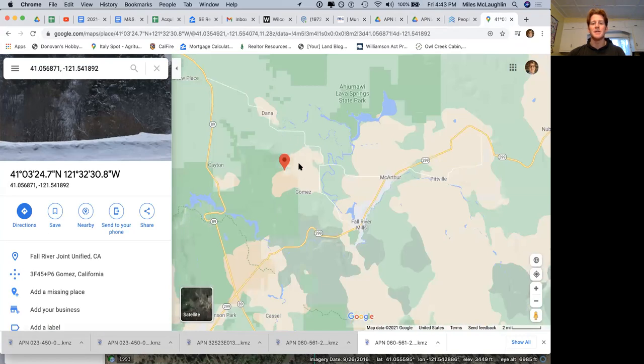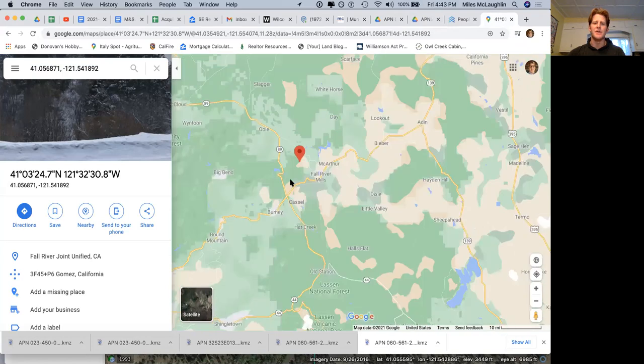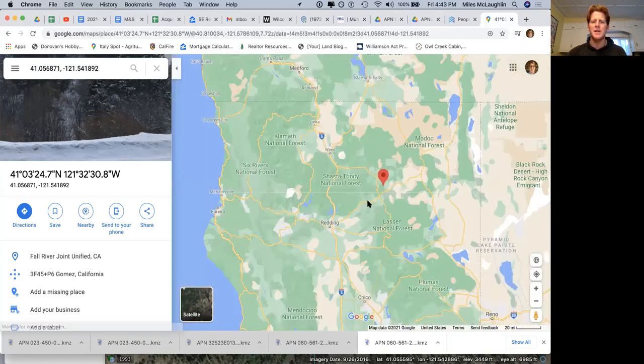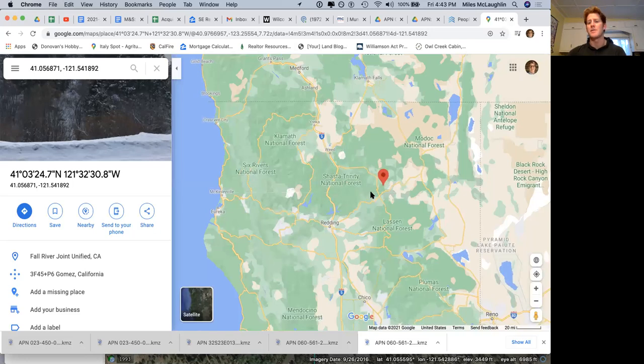So you have the Fall River and you're right northwest of Fall River Mills. We've sold some land in this pocket. We're closing a sale right here. It's really an area that people seem to like a lot.